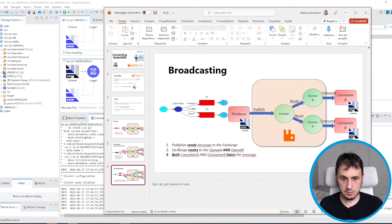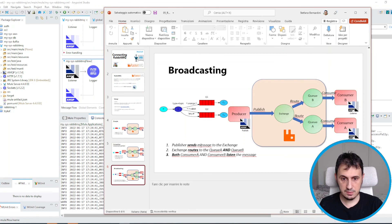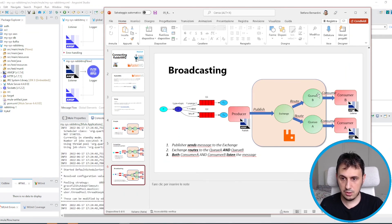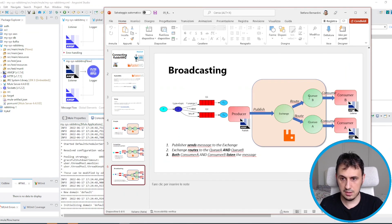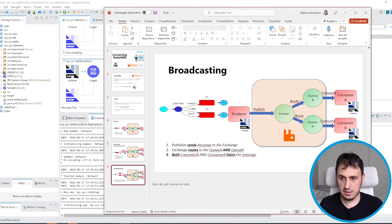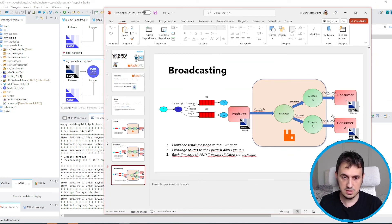The producer sends the message to the exchange. I configured the exchange to send the message to both queue example A and queue example B. Every consumer listens to its own queue, so when the producer sends the message, both consumers will receive the message.